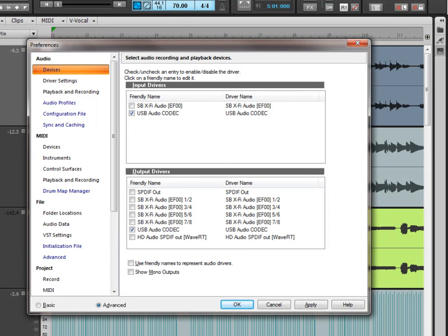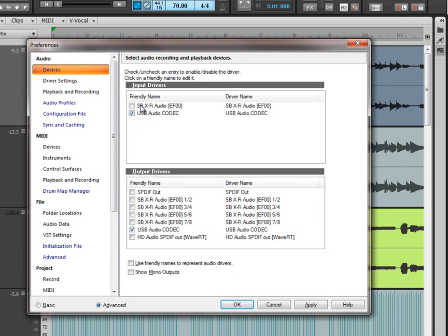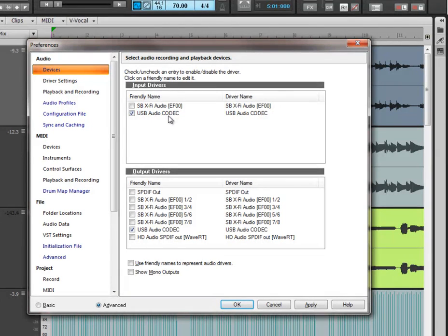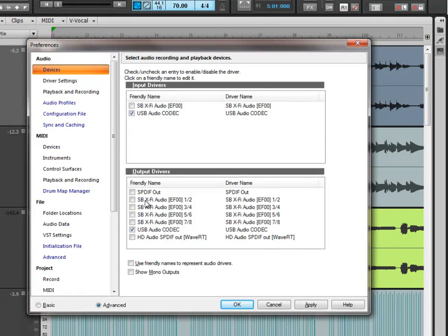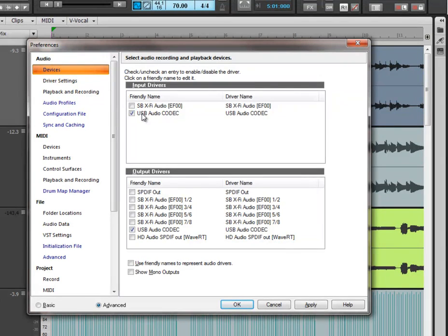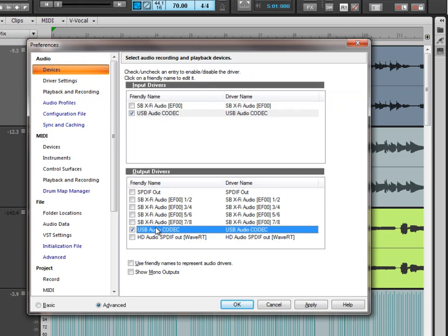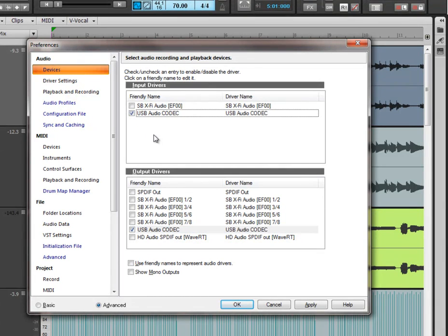So what we have in the input section here is my Sound Blaster X-Fi sound card which I have currently unchecked, and my USB audio codec which I do have checked. In the output drivers I have a few more Sound Blasters and my USB, and you'll notice I only have my USB audio codec selected in both my input drivers and my output drivers.